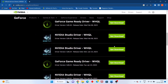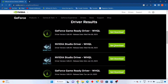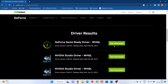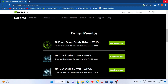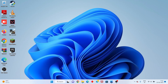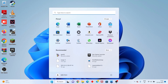You will click on the new GeForce driver label and click Download. After, you will click to Install.